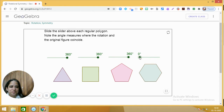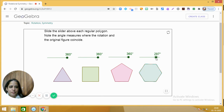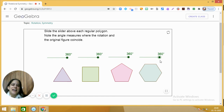Now let us see what happens with a regular hexagon. It is moving in the anti-clockwise direction. At 60 degrees — one. At 120 degrees — two, you are getting the hexagon again. At 180 degrees — three. At 240 degrees — four. At 300 degrees — five. And at 360 degrees — six. So the order of rotation of a regular hexagon is six.